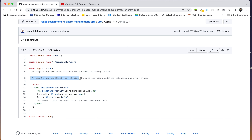Step 2, we have to use useEffect and do data fetching. We have to handle isLoading and error states. We will definitely update the user state with the fetched data.